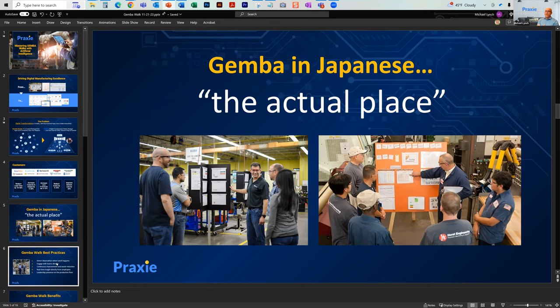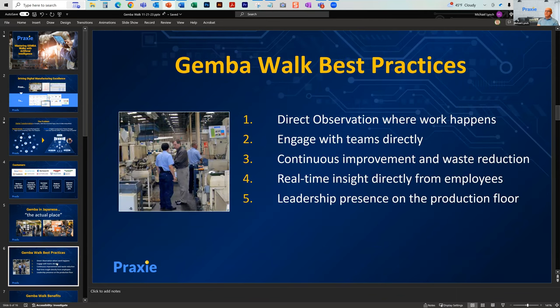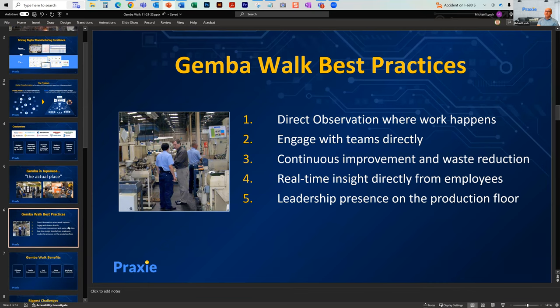The main best practices are direct observation where the work happens, really engaging the team. It's really important to be positive — you want these experiences to be coaching experiences for your team. Continuous improvement and waste reduction is the goal. Real-time insight directly from employees is another critical point. You have great people on the floor who understand the problems, so listening to them and understanding their point of view on issues is key, as is leadership presence and that direct connection.